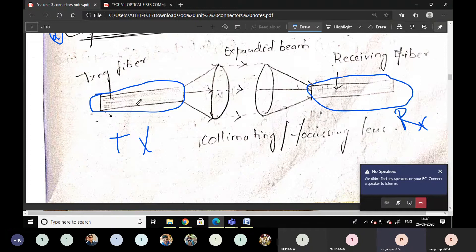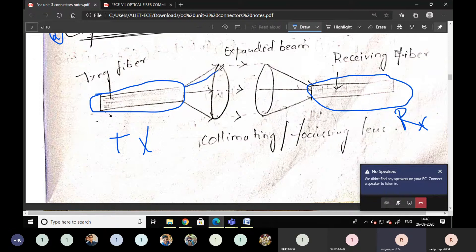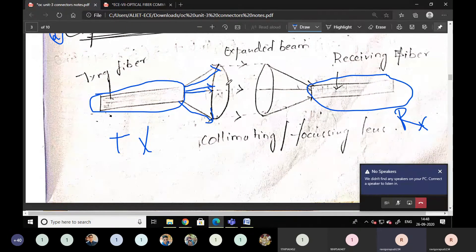From the transmitting side, some light is generated from the source. In this fiber we have some light, and that light is expanded like this. So this is the light expansion — in this manner light is expanding. That light is inserted onto the lens. Whatever the light expanded here can be collected by this lens.